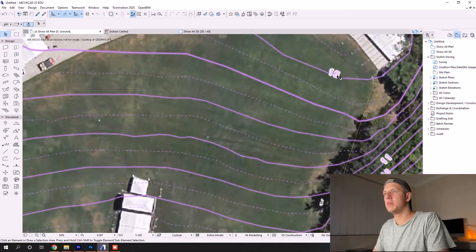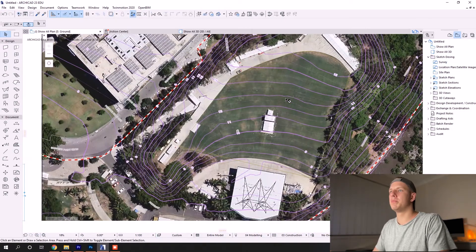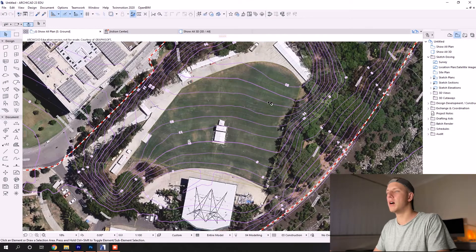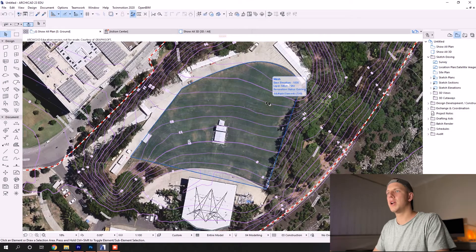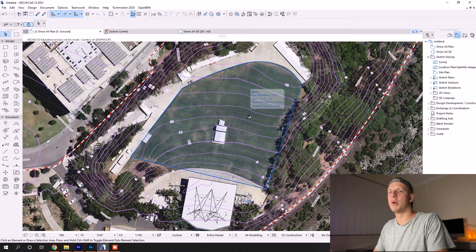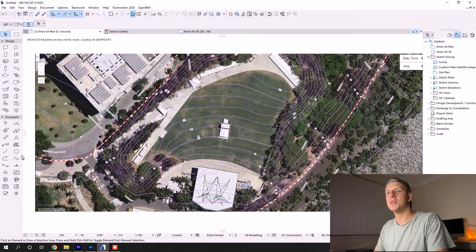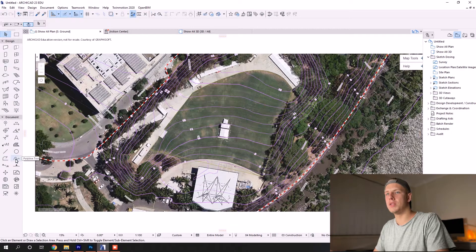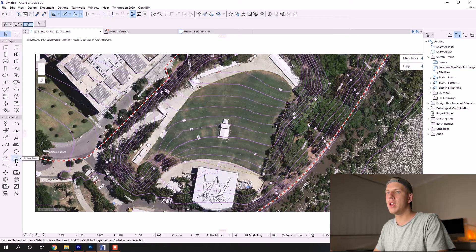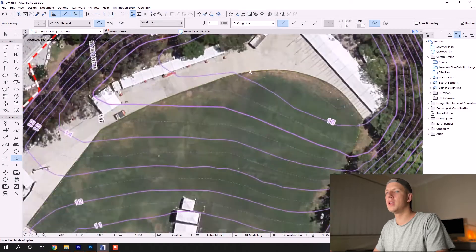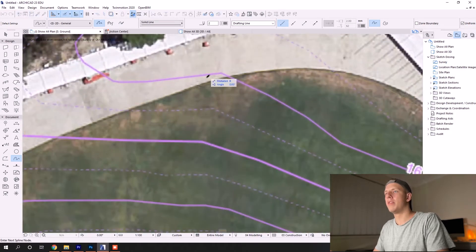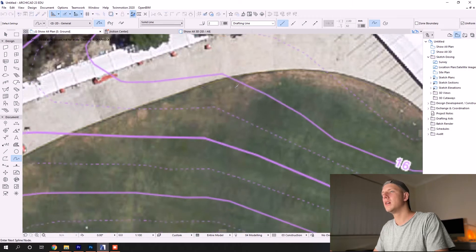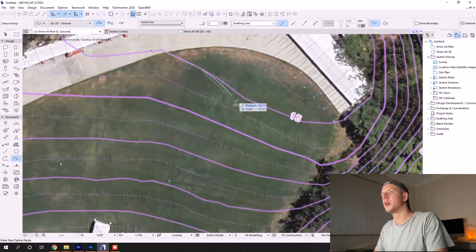You can see the image also has a bunch of contour lines. In order to transfer that information into our model, we can use any of these line tools. I would recommend using the polyline, and preferably I like to use the spline.